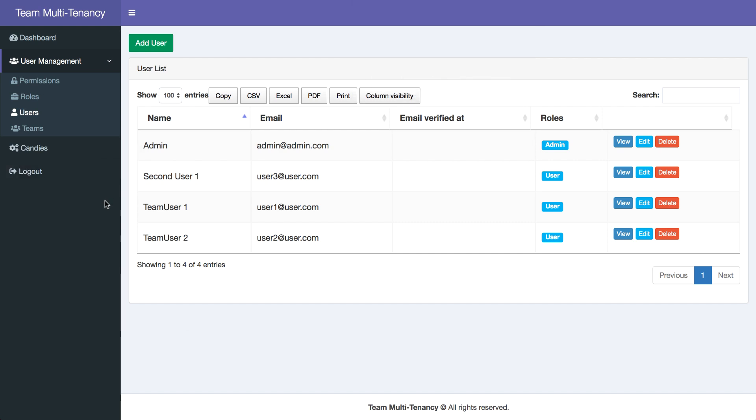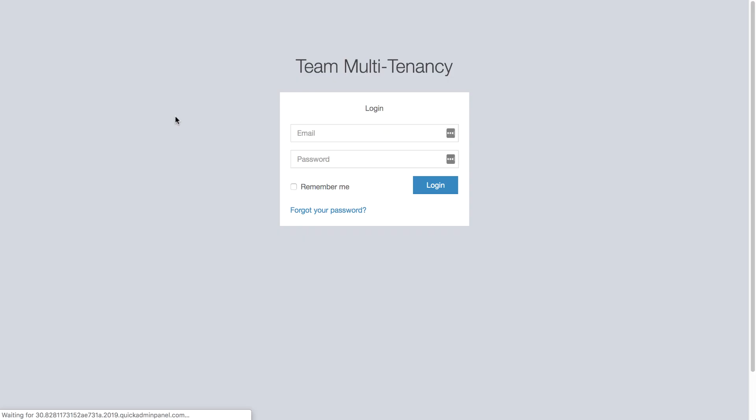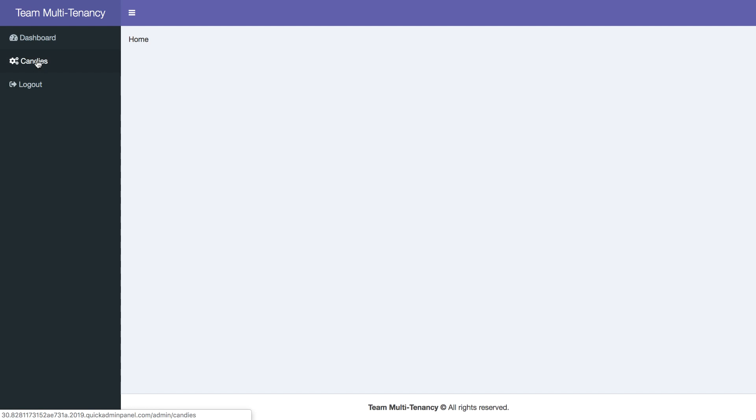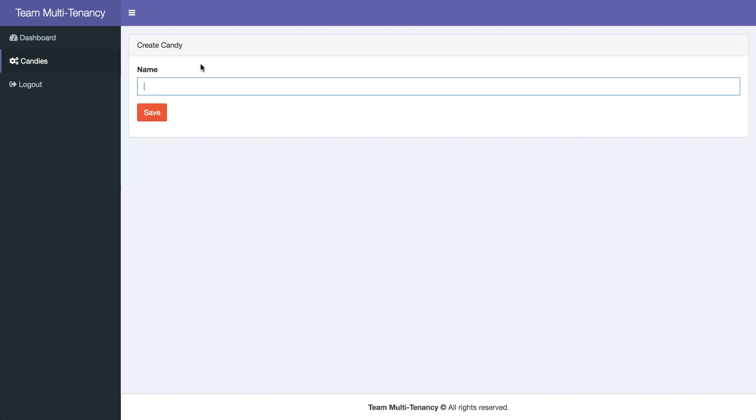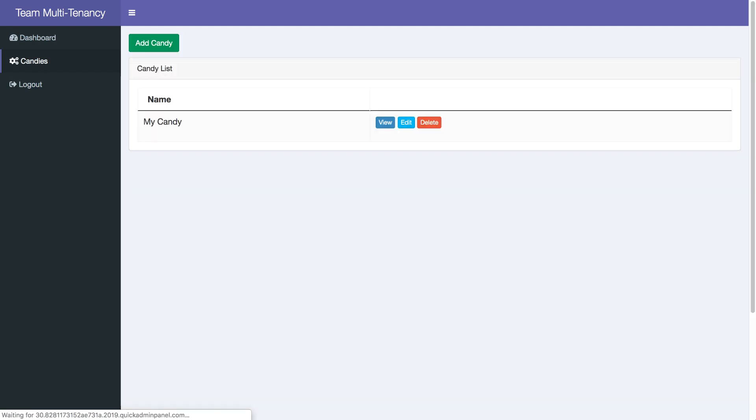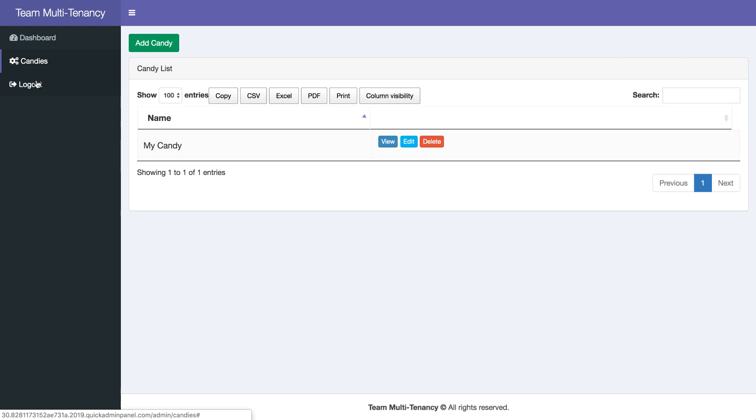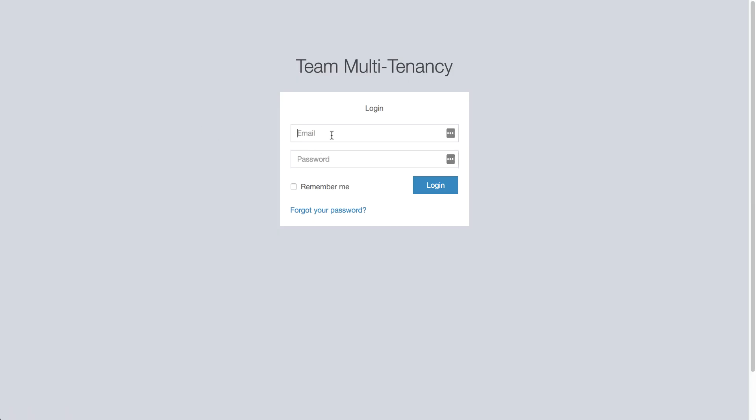So if we log out now and we try to log in with the first user2. And let's add our candy. My candy. If we now log in as user2, which is on the same team...